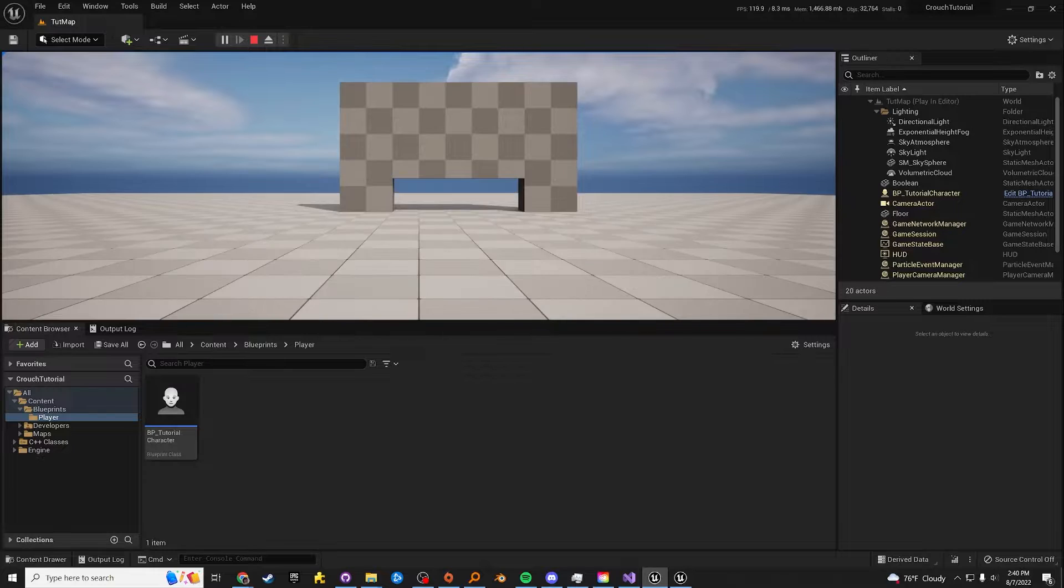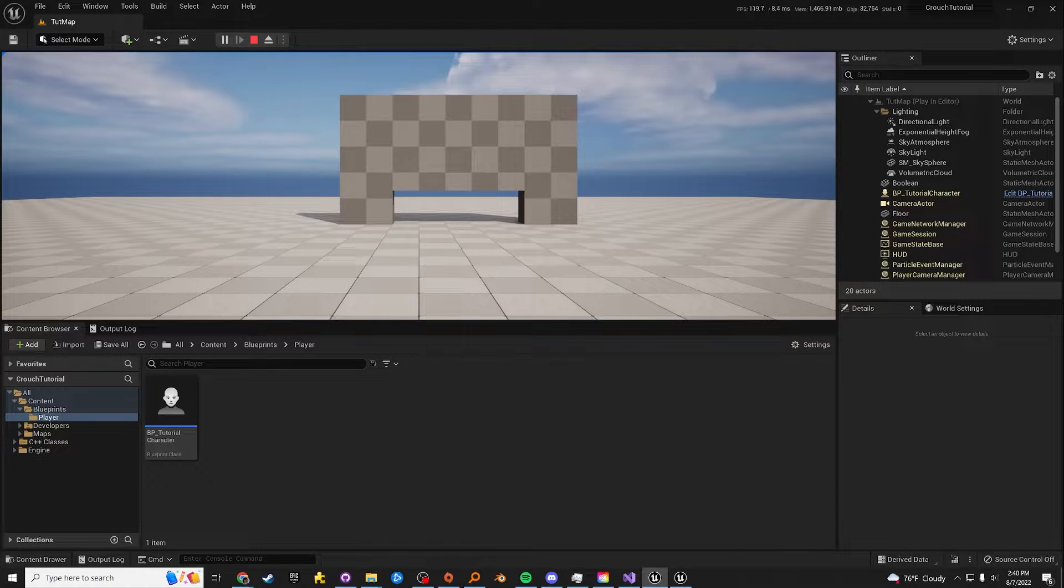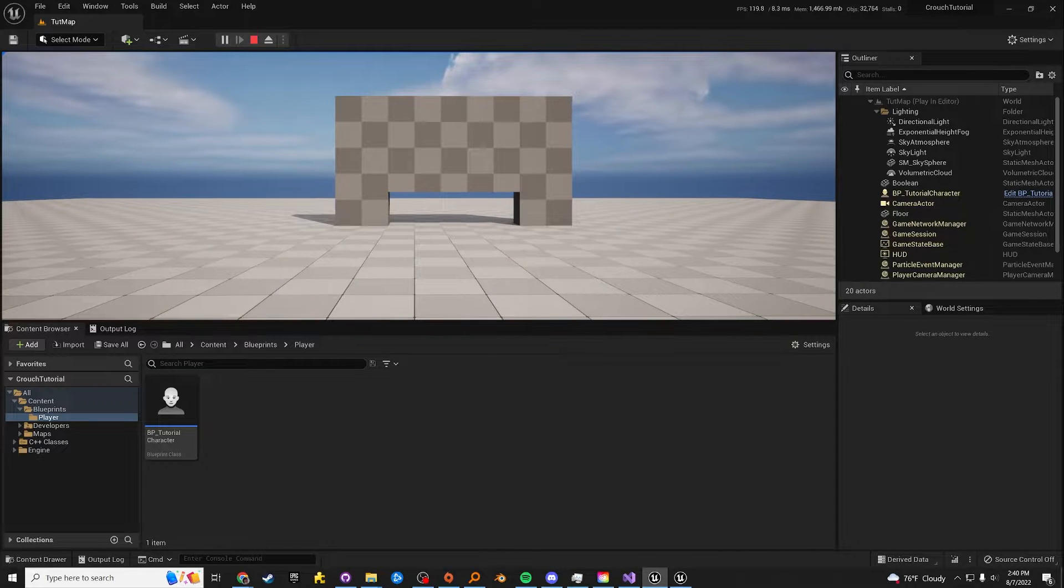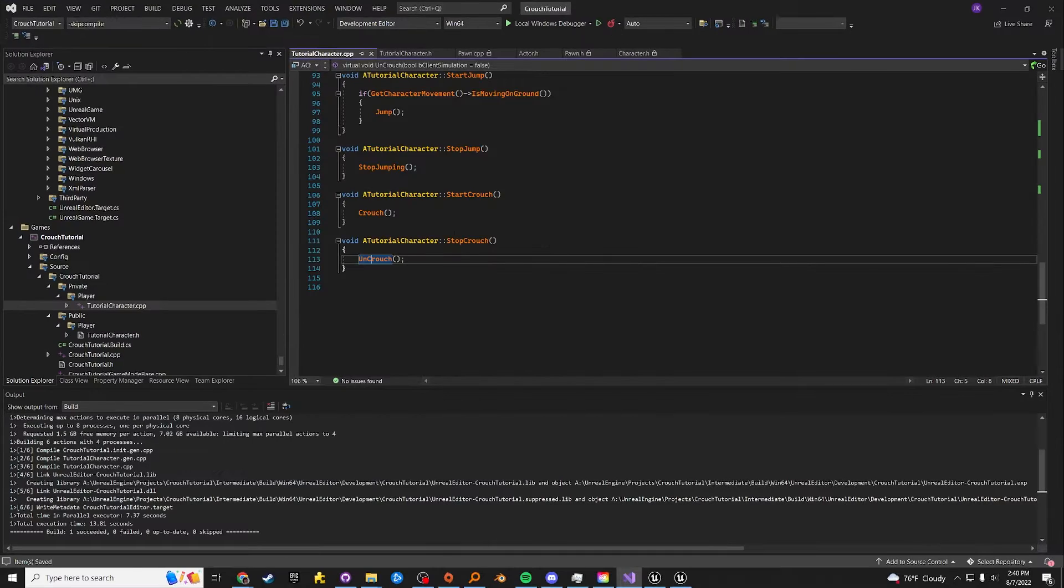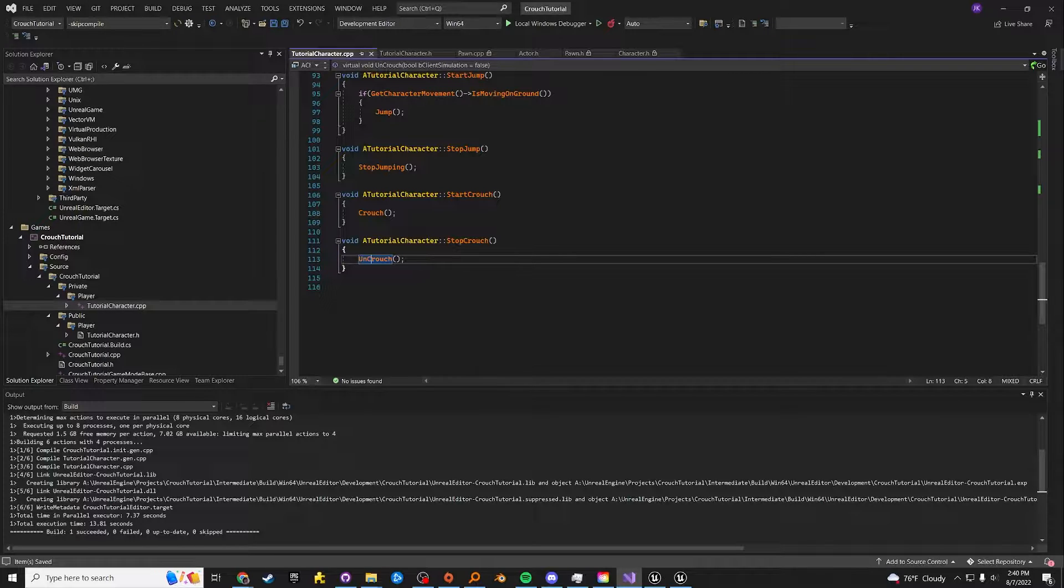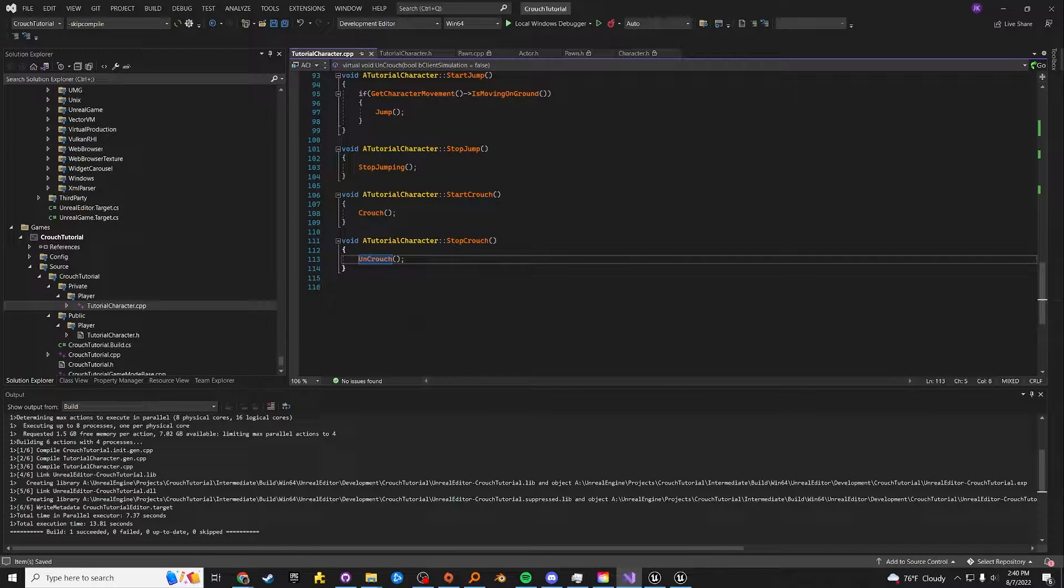It's atrocious. Imagine starting out in Unreal Engine and you go, oh, hey, there's a crouch and uncrouch function. I'll just use those. And then meeting that right in the face. It's absolutely atrocious. Let's fix that.